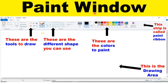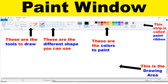Paint window. This strip is called ribbon — it is the grey strip containing all tools. These are the drawing tools: pencil, eraser, text, and fill in color. These are the different shapes you can use, including circle and line from the shape tool.